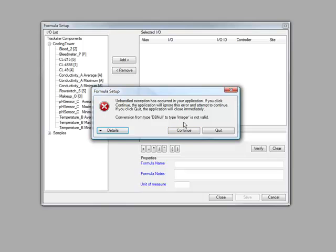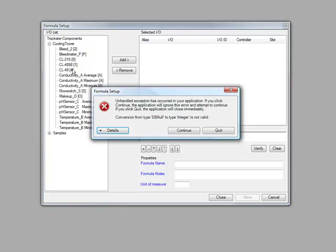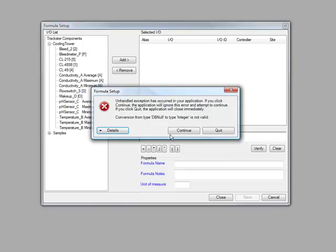Well this is not good because there's no way at this point where we can continue to create the formula that we need to do. Notice that no matter what I click the same error occurs if I click continue.